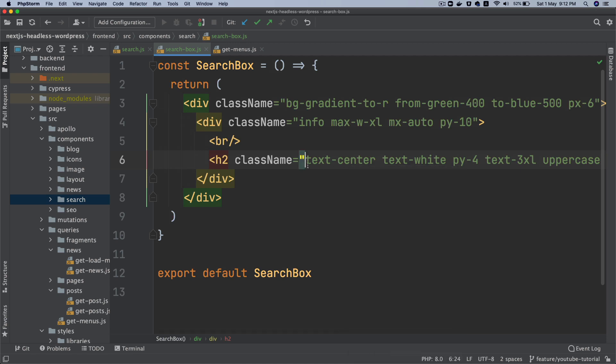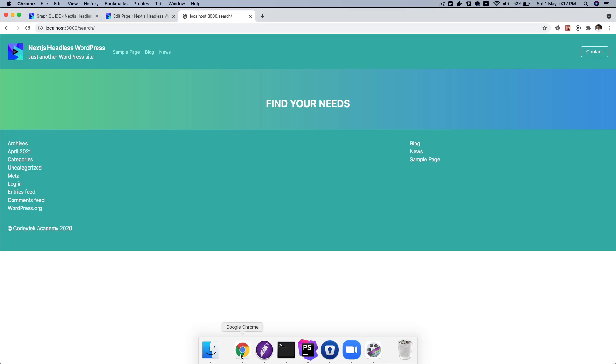So you've got the heading. And let's go to the front end and see how that looks. There you go, you can see that you've got find your needs. So we've created our search page.